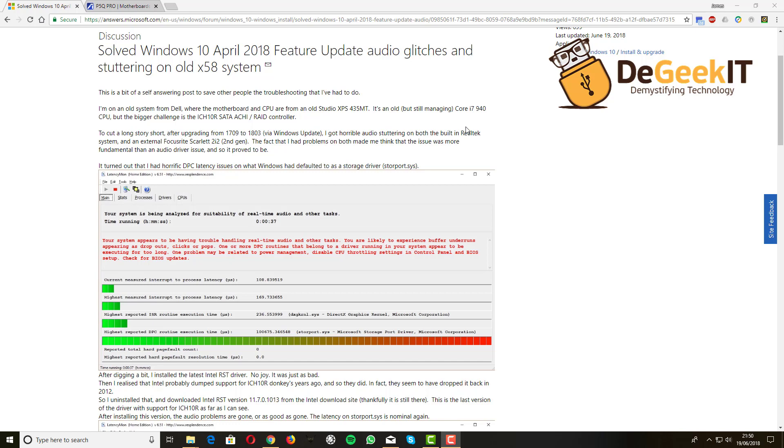So how to get around it? I discovered that you can't install the new Intel RST because it dropped support for this old ICH 10R back in 2012. But you can go and thankfully find the old driver and install it even on the very latest 1803 version of Windows 10.